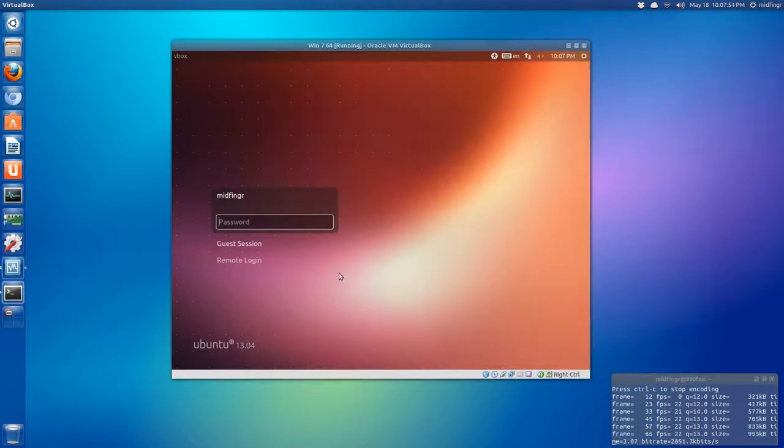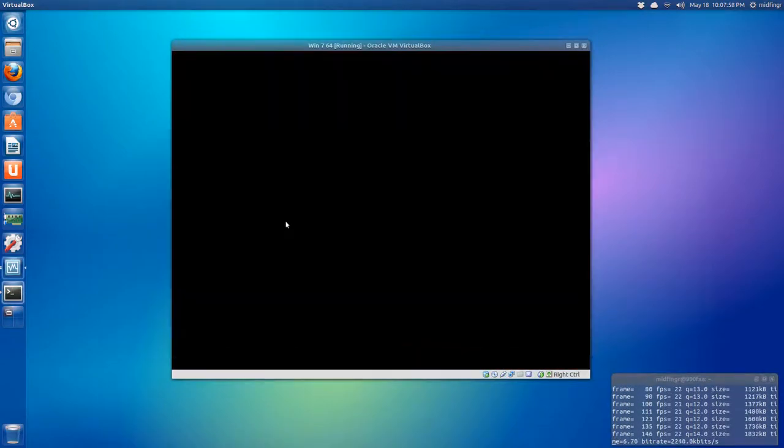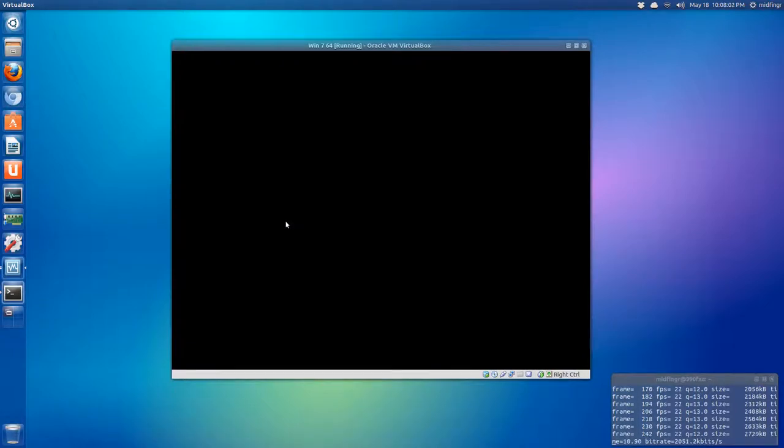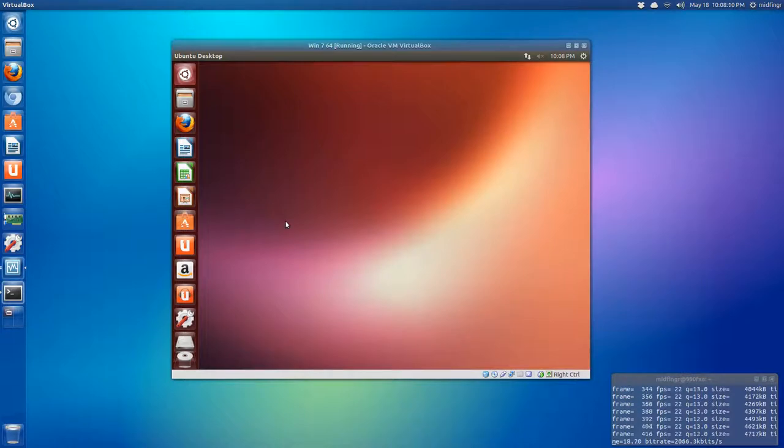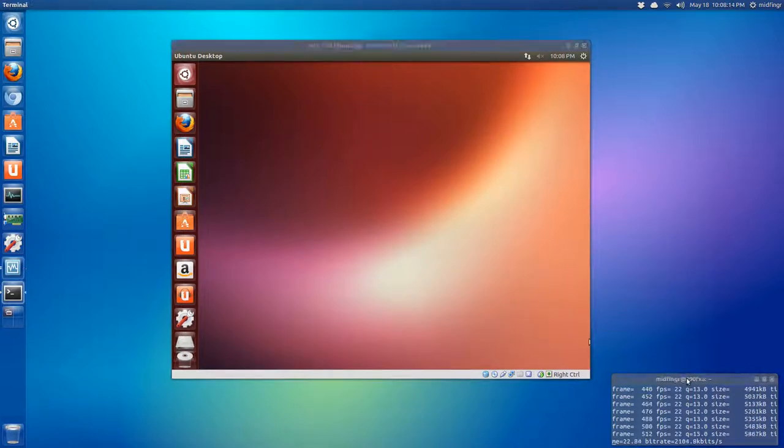Here we are at the Ubuntu login screen. So whatever you use for your password to set up, you just log in. And we should be in the Ubuntu desktop in a second. There it is. So there we have it. Dual booting, but not really dual booting, Windows and Linux.